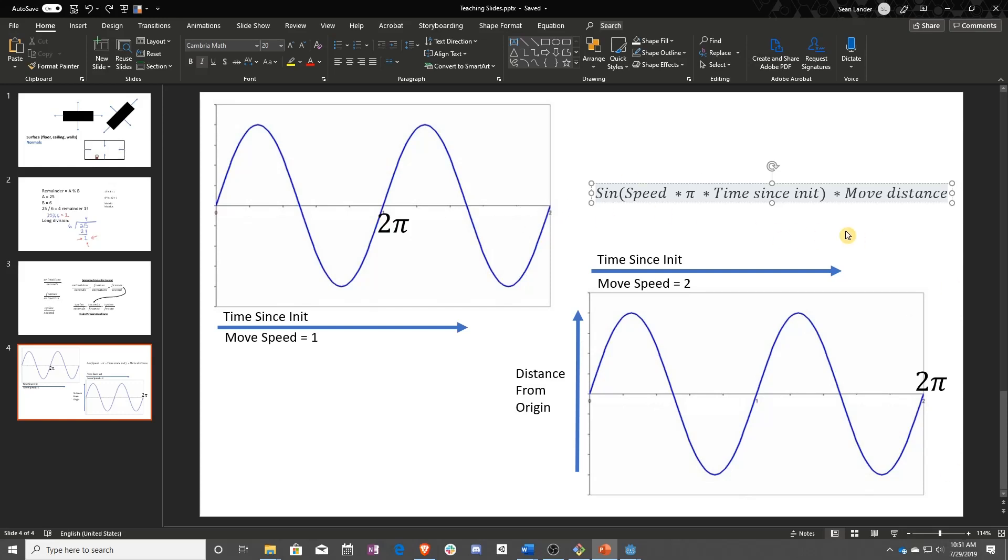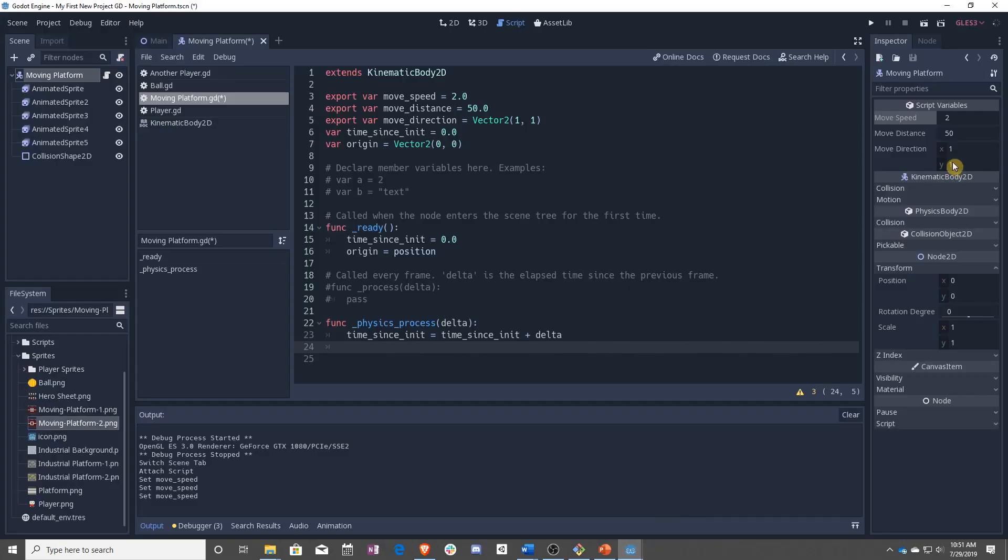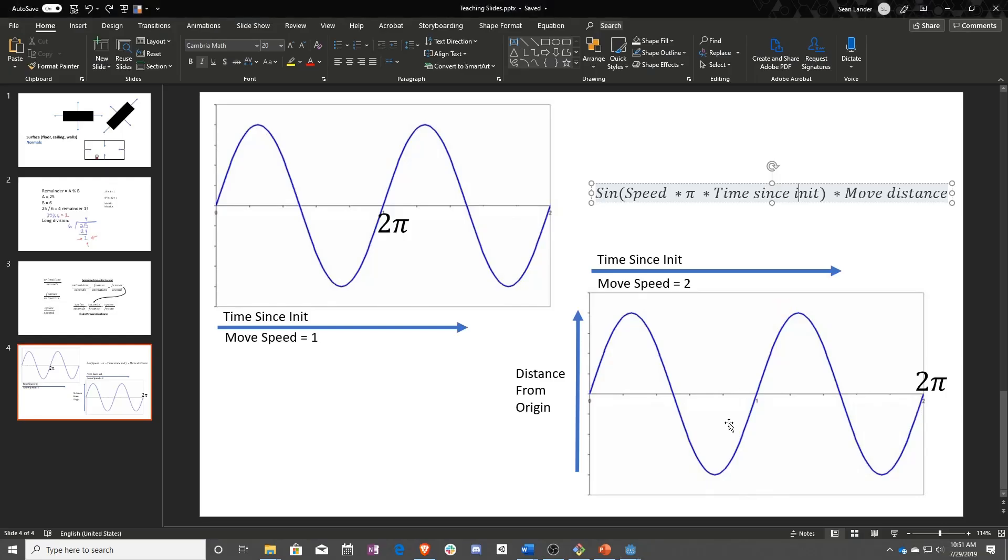Then once all that is over, we're going to multiply it by the move distance. So we can tell exactly how far we've gone, because by default, this goes between negative one and positive one. If we multiply it by our move distance, we can go between negative 50 and positive 50.